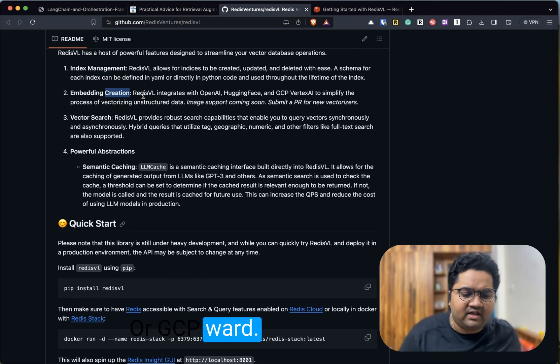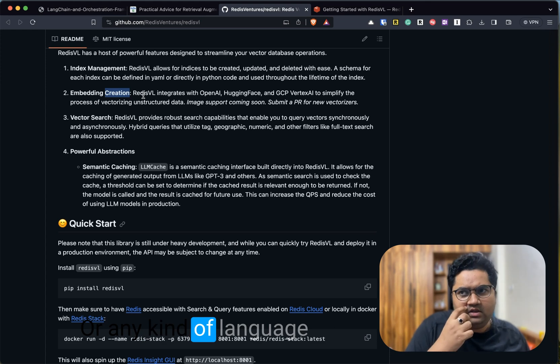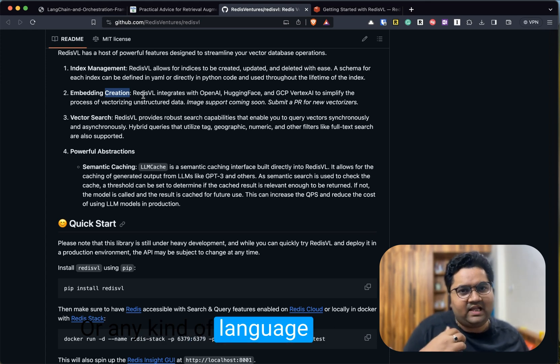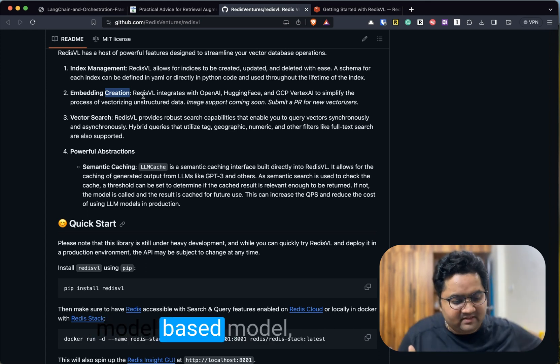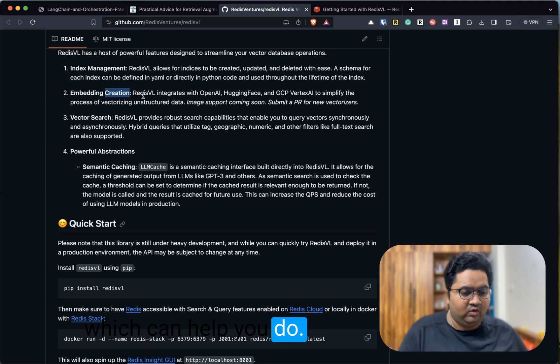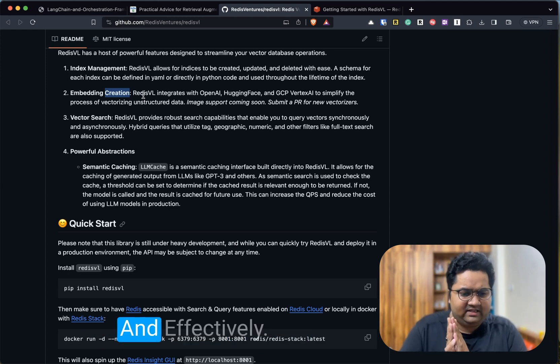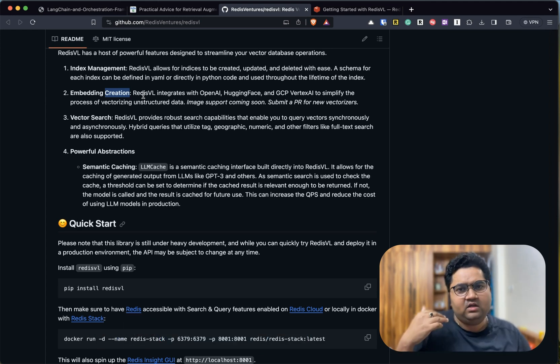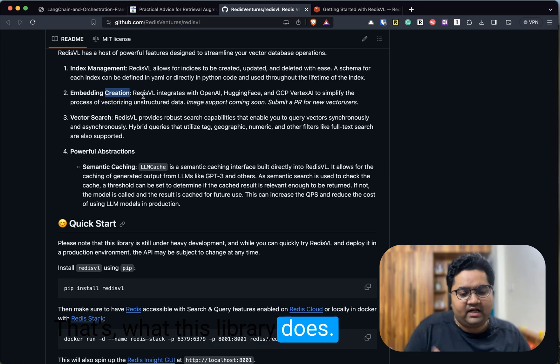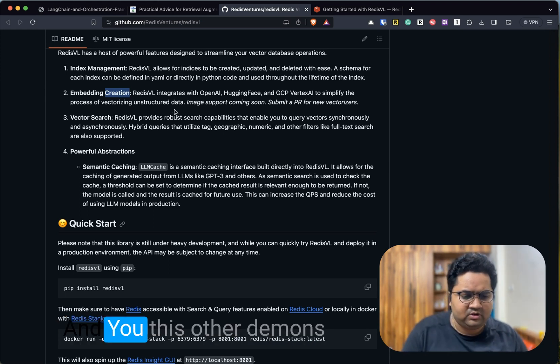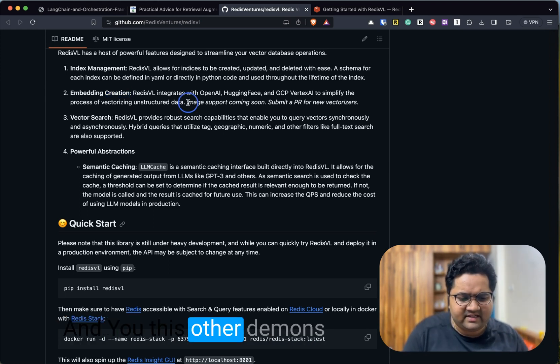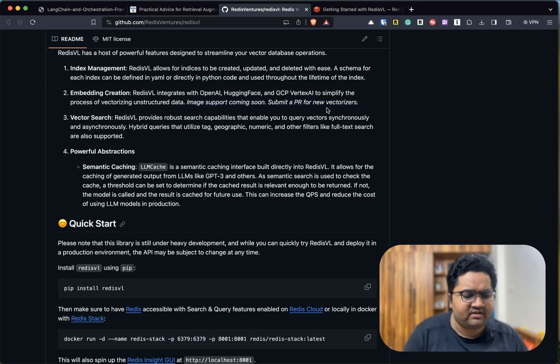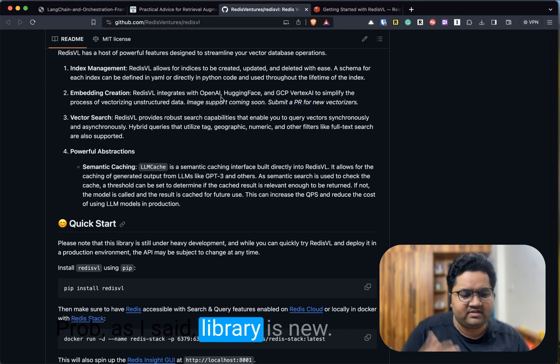There is a process where RedisVL integrates with OpenAI or GCP Vertex AI or any kind of language model base model which can help you to vectorize. Effectively, that's what this library does.